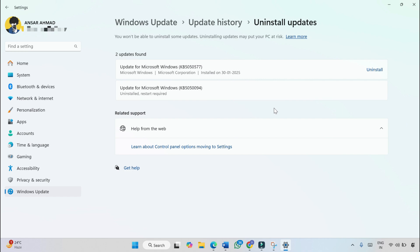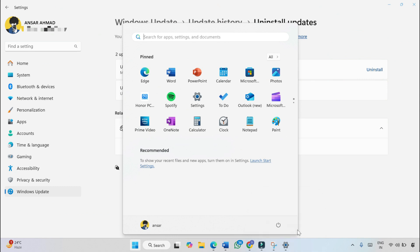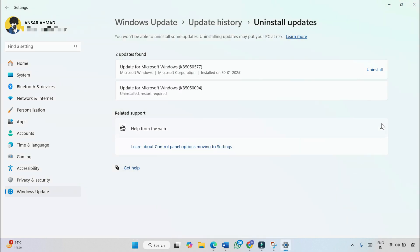Once the update is completely uninstalled, you have to restart your PC. Click on the Windows icon, then click on the power option, and then click Restart to apply the changes.